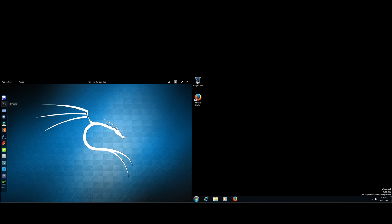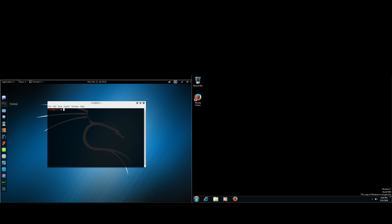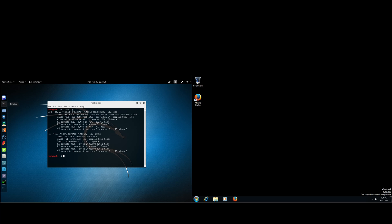So first of all, go to your Linux virtual machine and type in ifconfig. This will get your IP address. Here it is 192.168.1.108.